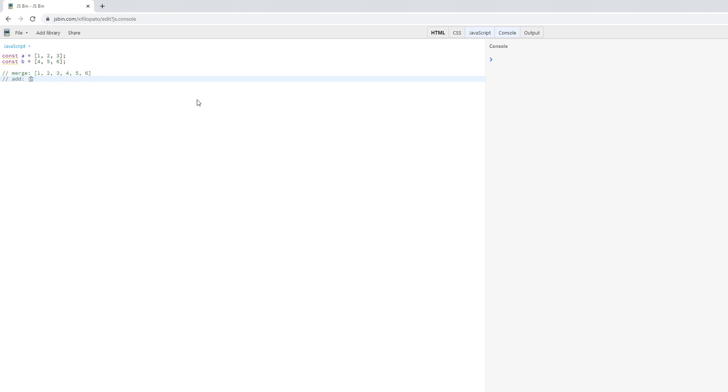On the other hand, an add operation would do the following: by adding the elements of each array at the same position, we would get the array five, seven, nine. However, in the JavaScript programming language, neither of those are the case, so let's give it a shot.